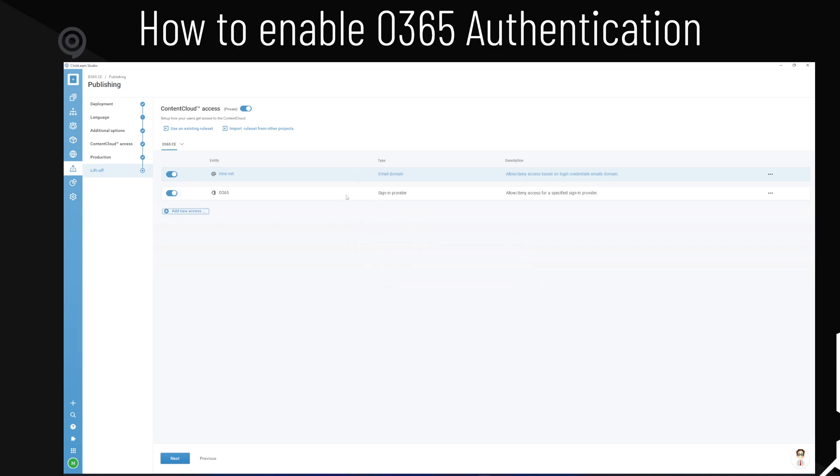Please mind you that when you set this now, it's going to mean that everyone using Office 365 from MME.net, they will be able to sign in and see the content.